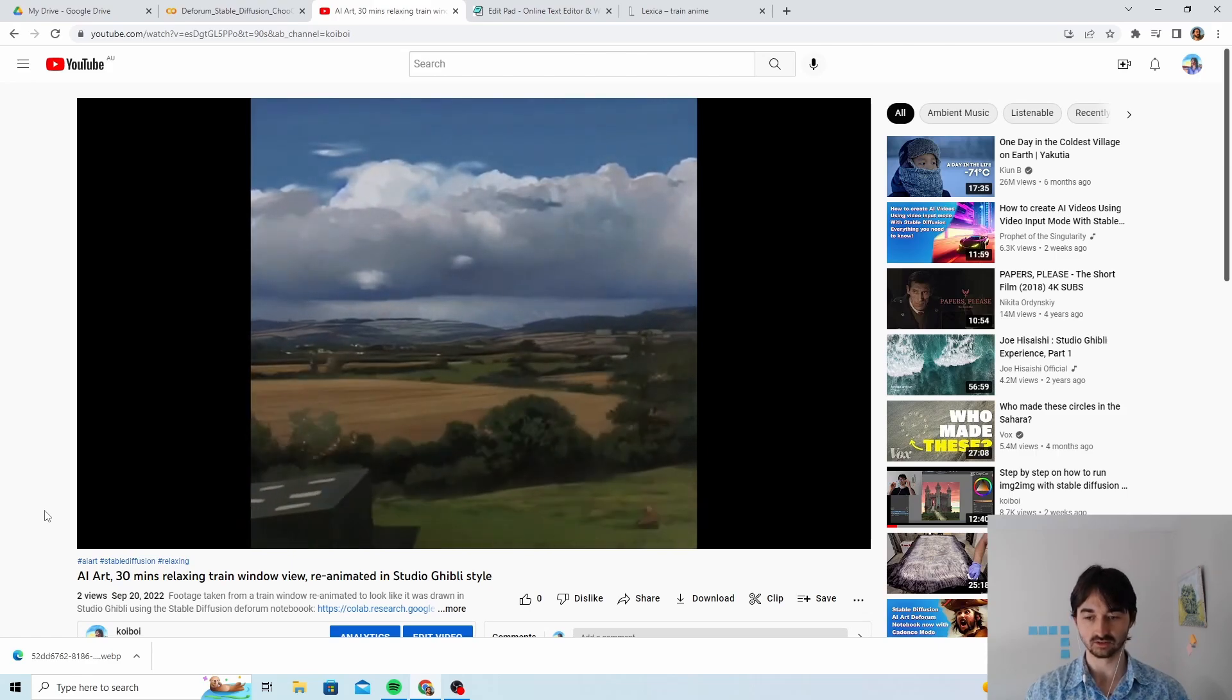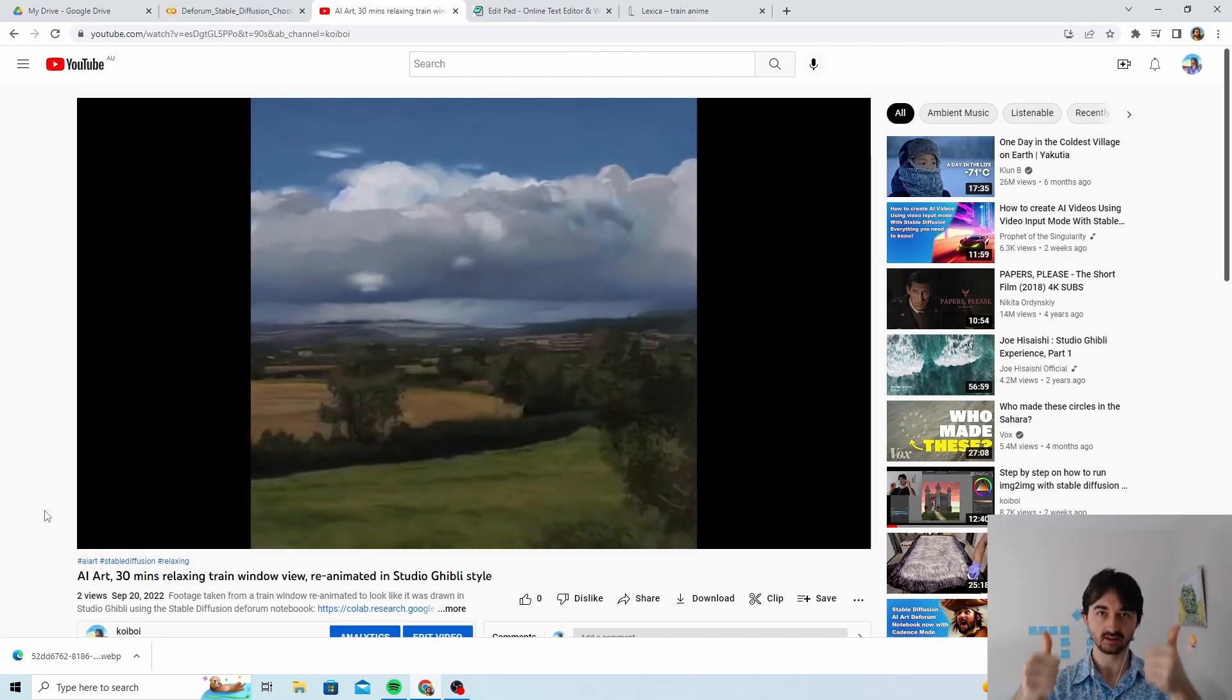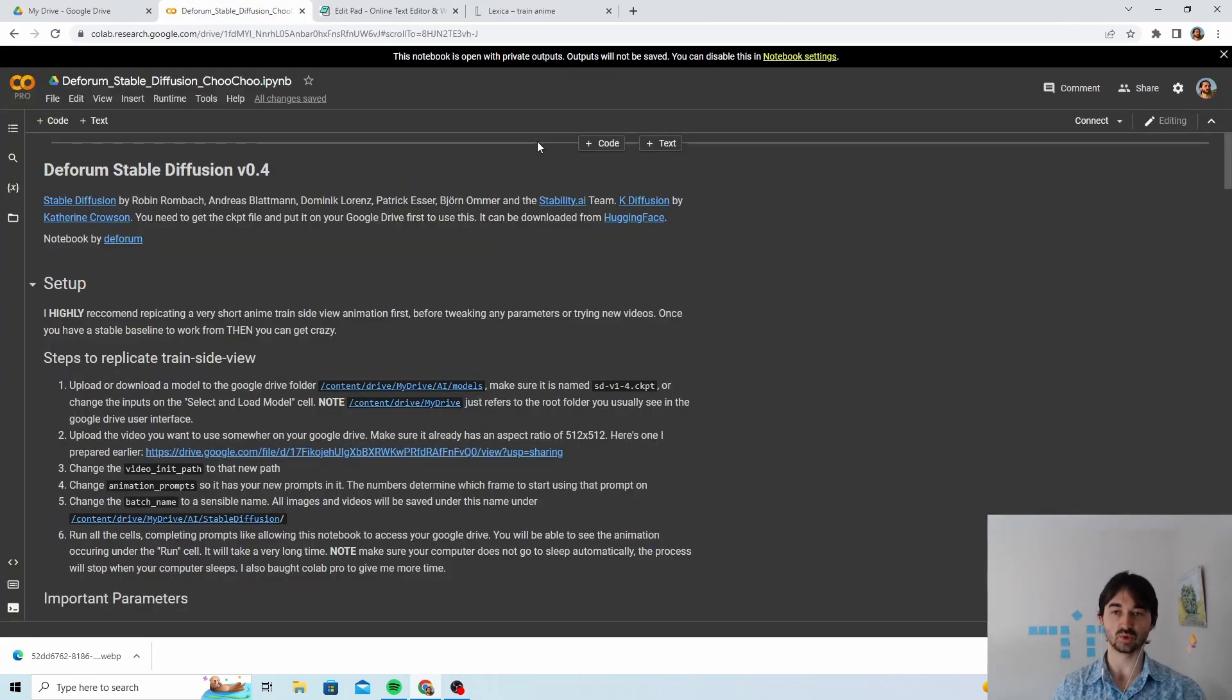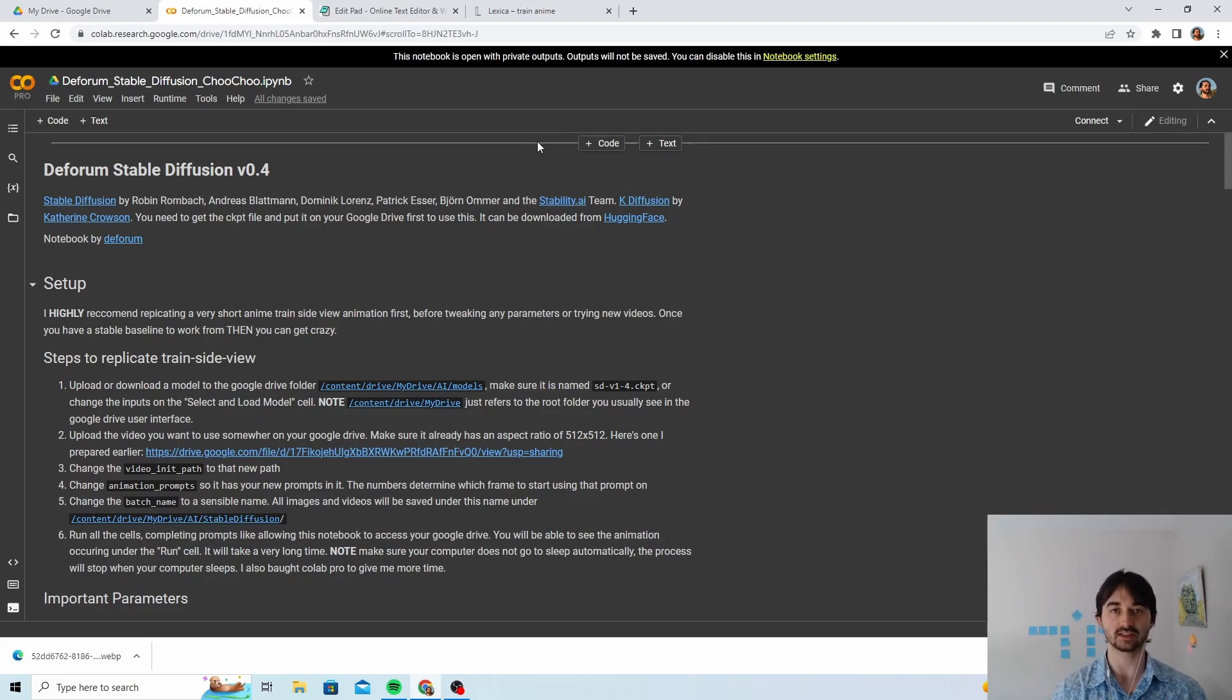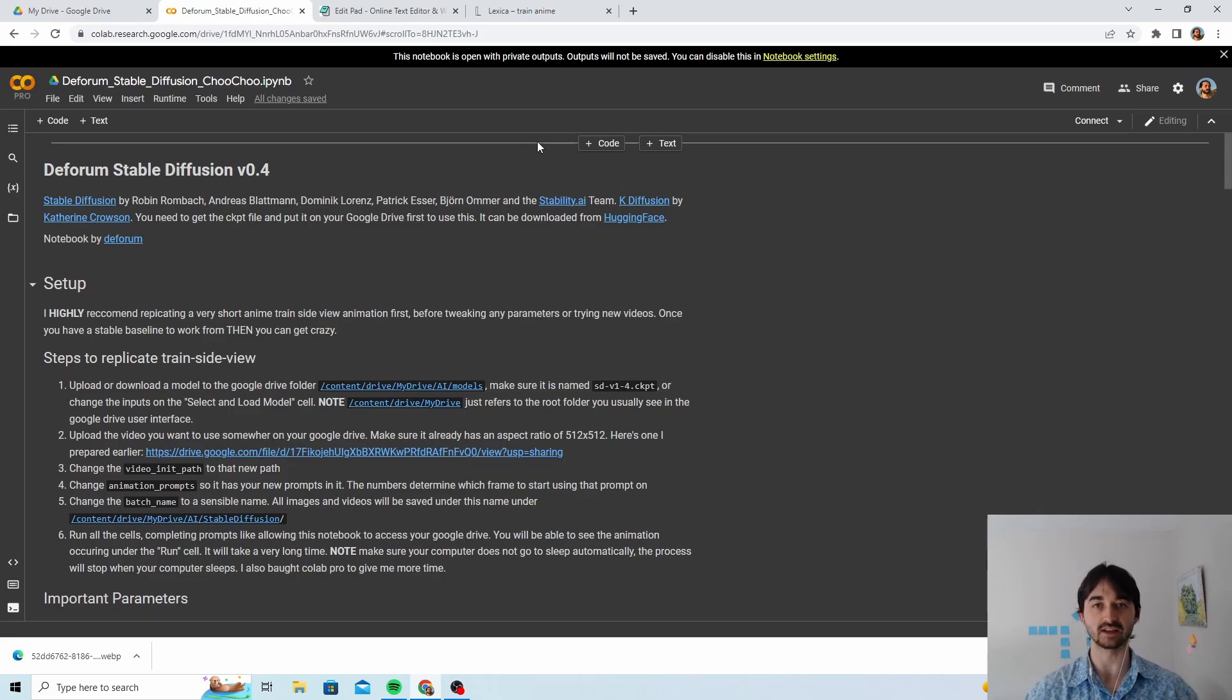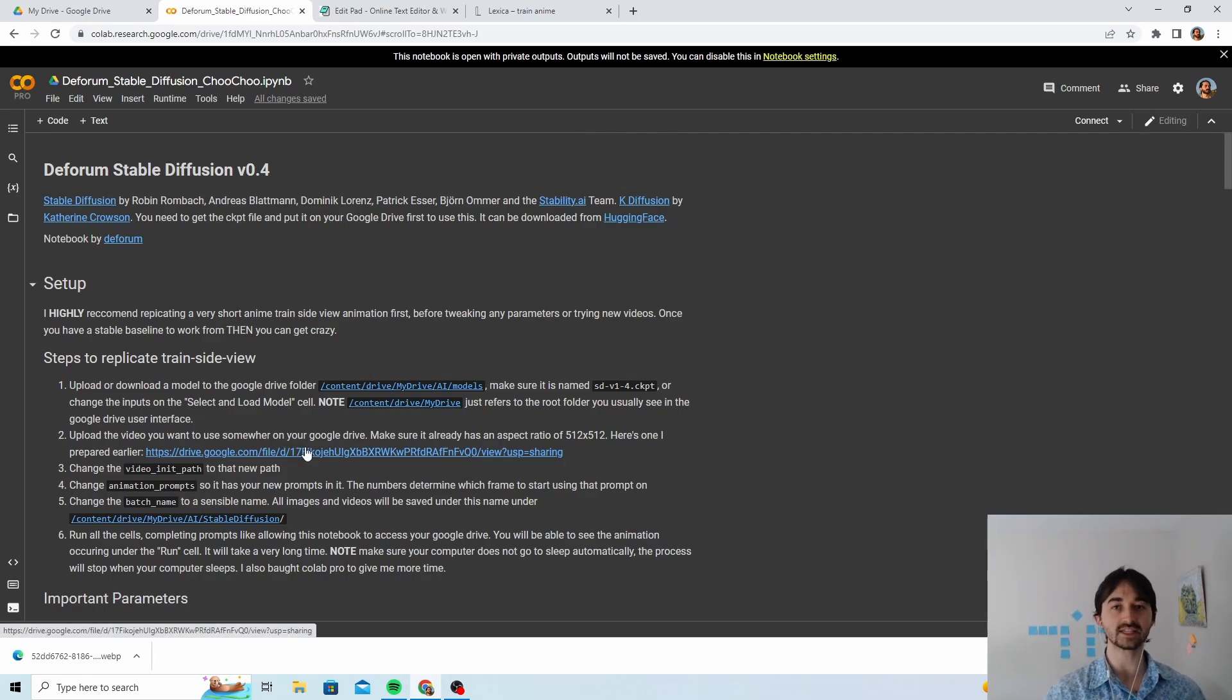Okay, so we're gonna start with a version of the Deforum notebook that I made to make it easier for me to do these things. We took this notebook and there's a version that lets you take a video and convert the video into the style of some sort of artist. There's a few things you can do with this notebook. I did the video thing and I'm just gonna walk you through how to do it as well.